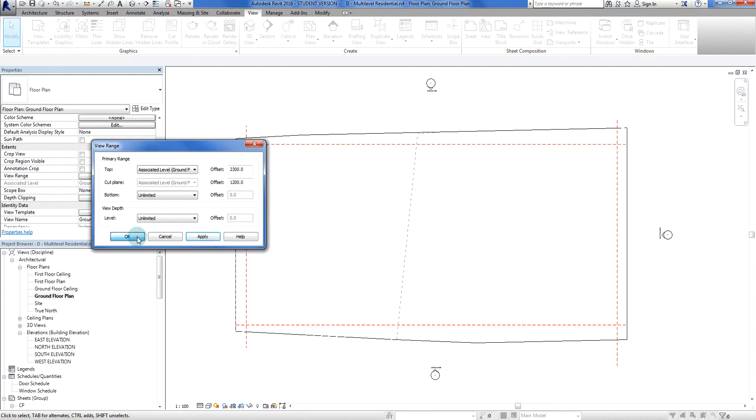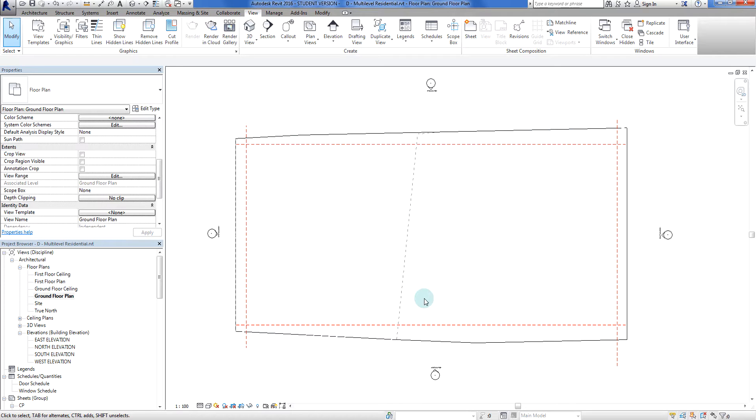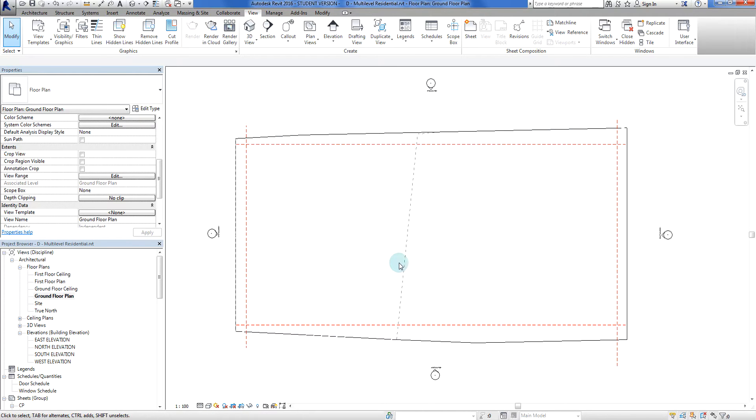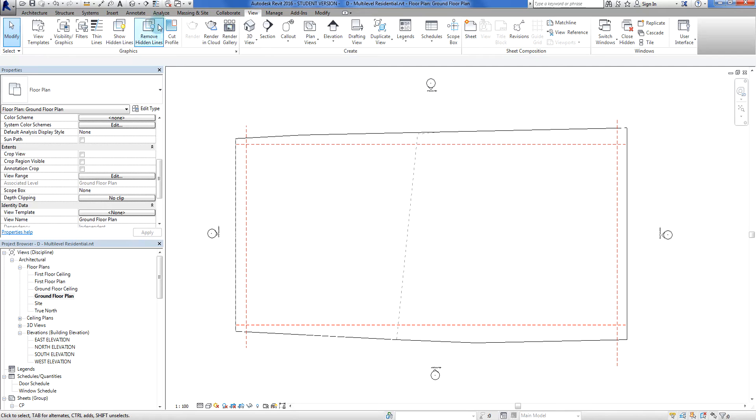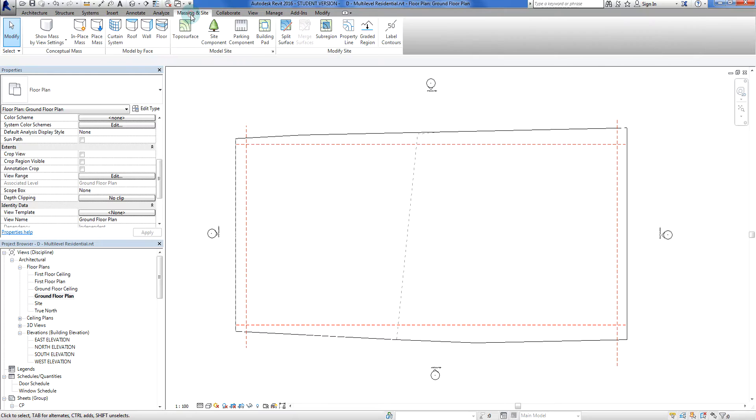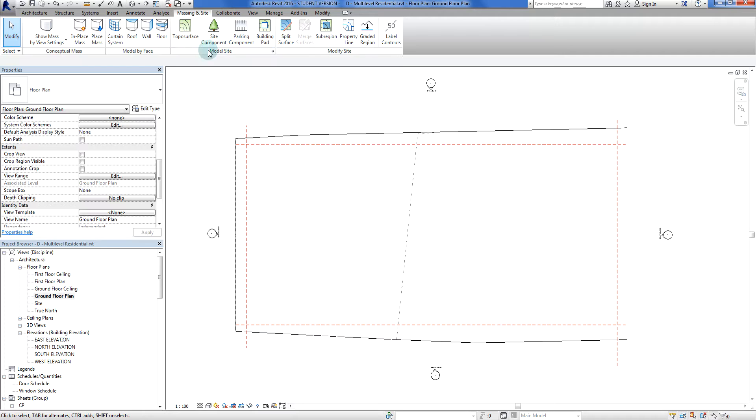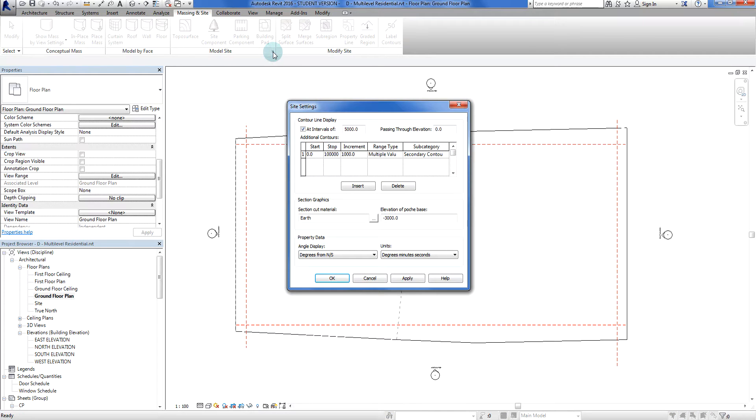There we go, there is our topo surface. Now we are in hidden lines so everything's in black and white. The other thing is that we've only got one contour line there and I want to change that. We'll do that in this video because I want to be able to see contours maybe every 100 mil or 200 or something to that effect. So now I go to massing insight. What I do is I click on this little arrow next to where it says model site, click on this little down arrow because we get more settings.